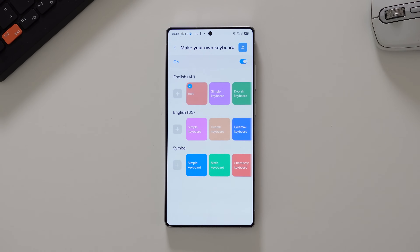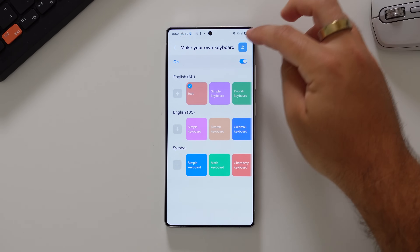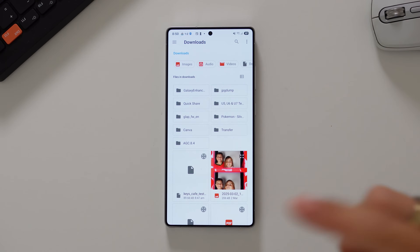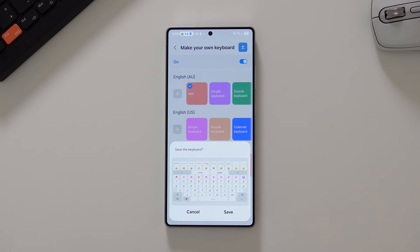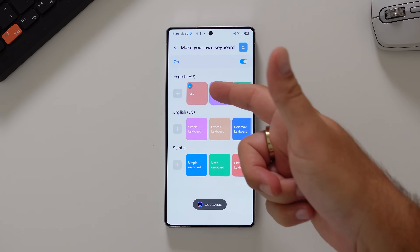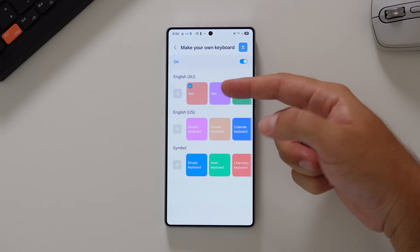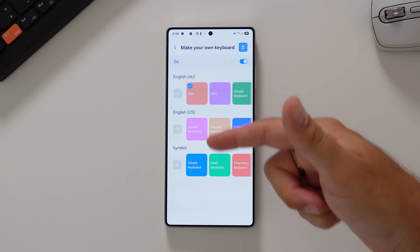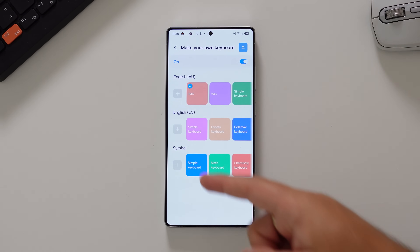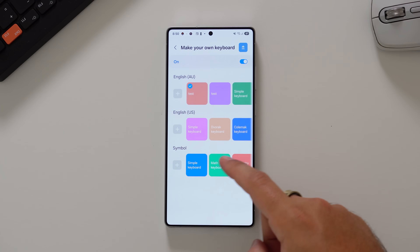Turn this toggle on, open it up, and you can see a list of things that you can do. Right at the top there is an upload icon which allows you to upload keyboard files. So if someone's made a keyboard in Keys Cafe and shares it, you can download that and add it in here, save it as a keyboard that you can customize and apply. Let's show you how to make one completely from scratch. You've got the different languages — English Australian, English US — and then symbols, which is like maths keyboards and stuff like that.